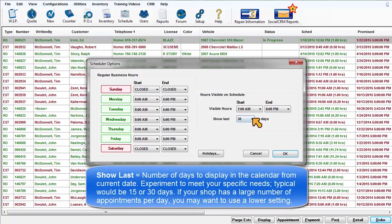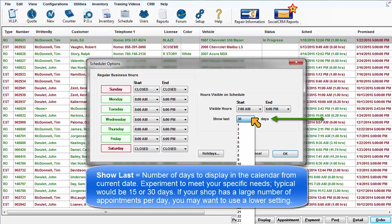Show last number of days: This is the number of days to display in the calendar from the current date. You may experiment with this setting to meet your specific needs. A typical setting would be 15 or 30 days.